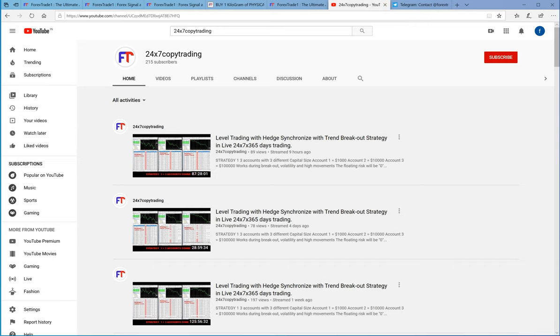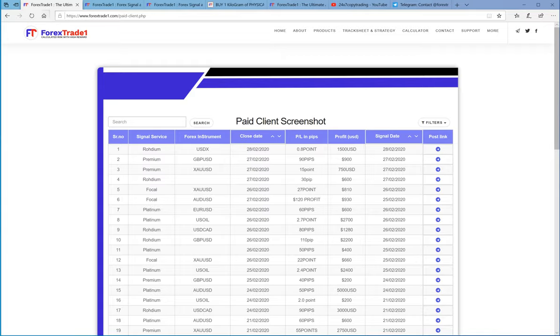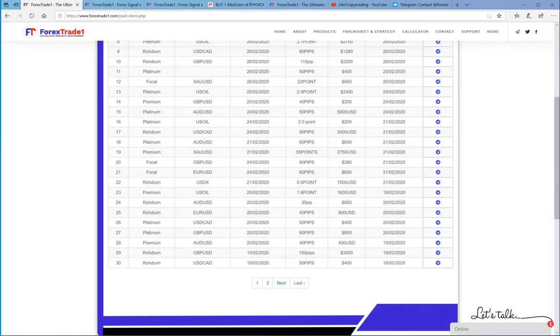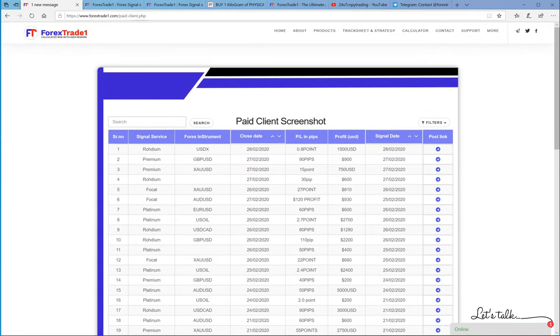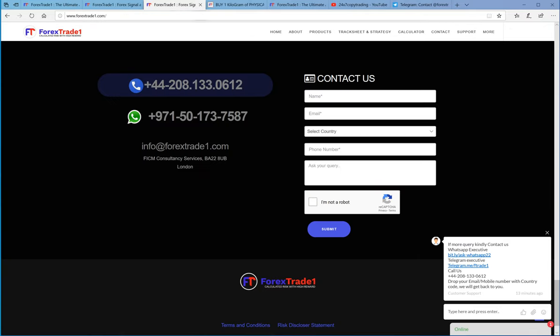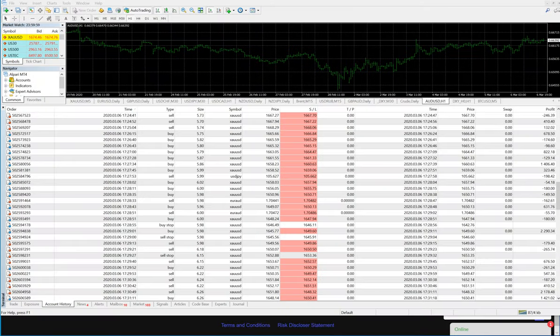So if you want to trade this, if you want to apply the same strategy in your account, feel free to ask us on our telegram channel. We will guide you further. Thank you for joining us.